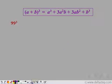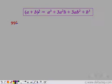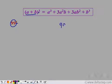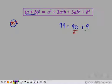Now we need to find the cube of 99. One way is by multiplying 99 by 99 and then multiplying the answer by 99 again. But since we have learned this identity, let us use it. We need to express 99 as a plus b — that is, as a sum of two numbers. We can write 99 as 90 plus 9, then compare 90 to a and 9 to b.